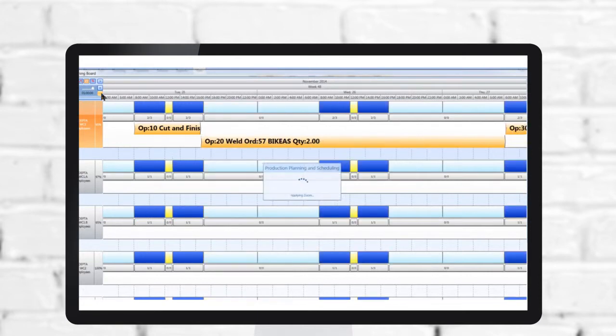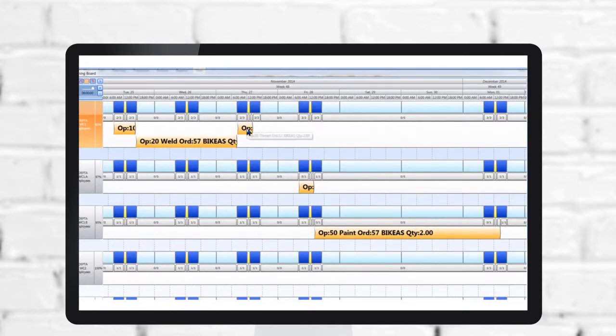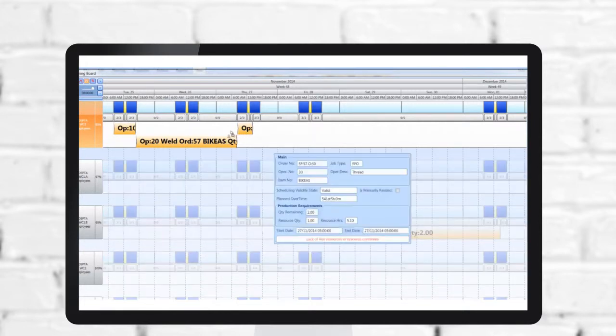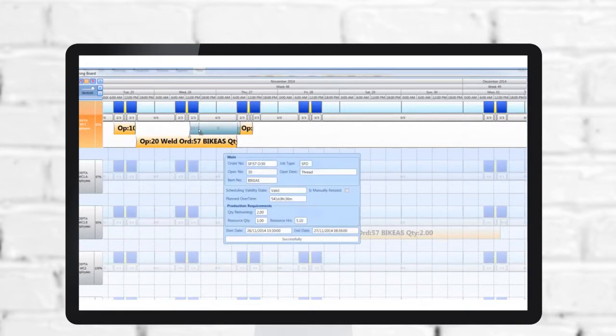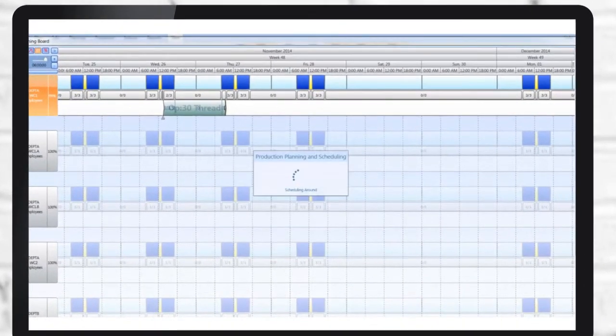Visual Planner automatically feeds data into your SysPro database to confirm production arrangements. The graphical planning board provides a 360-degree view of planning and production status, helping you to make informed decisions.